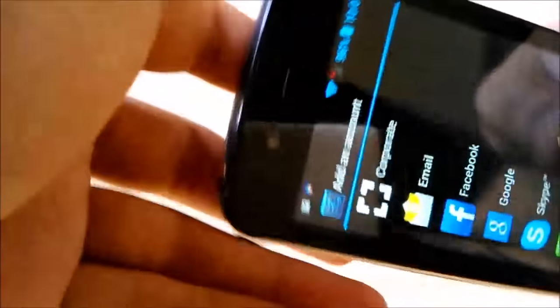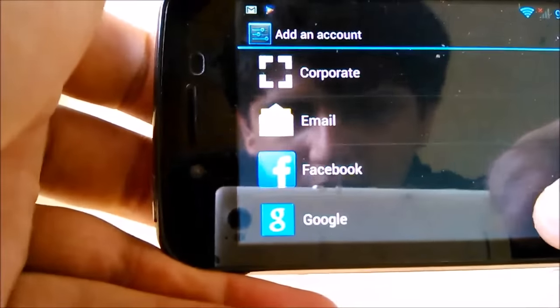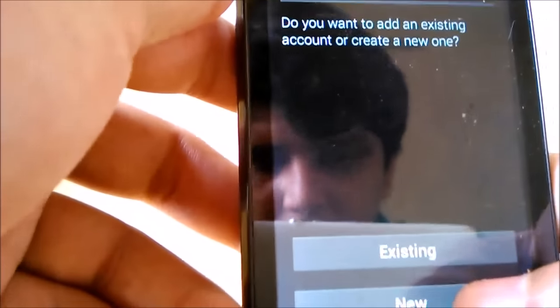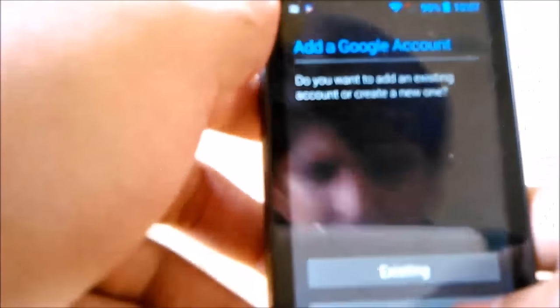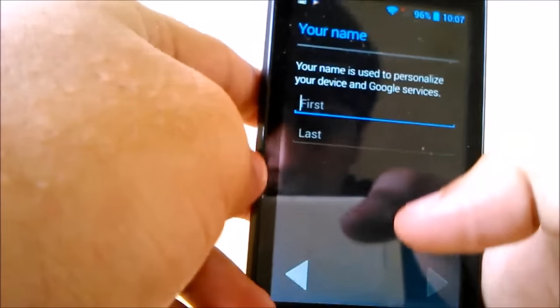Okay, this touch doesn't work, so like this, Google. So now you create a new account. Not existing account, you should create a new account.